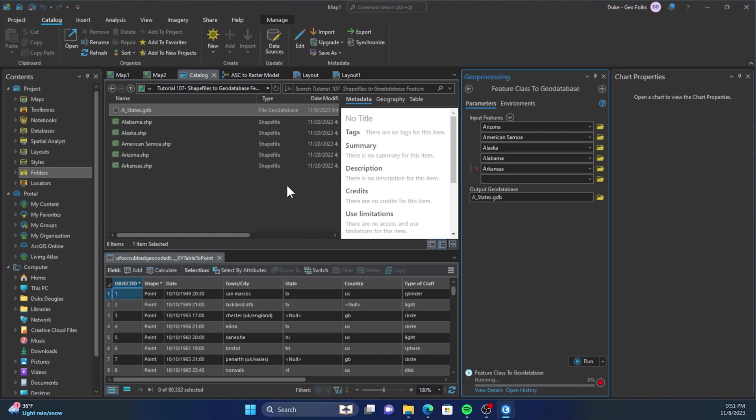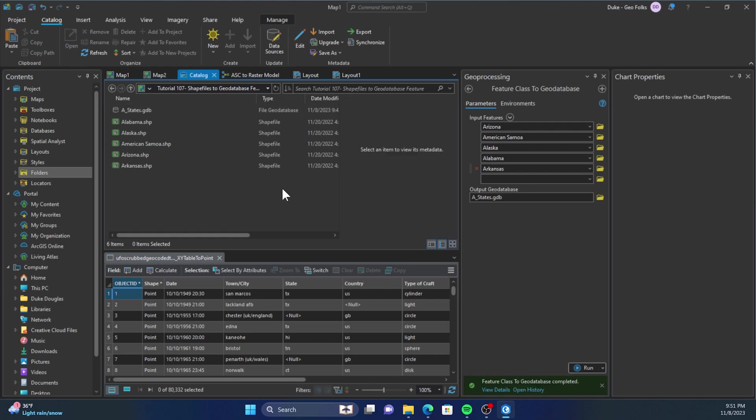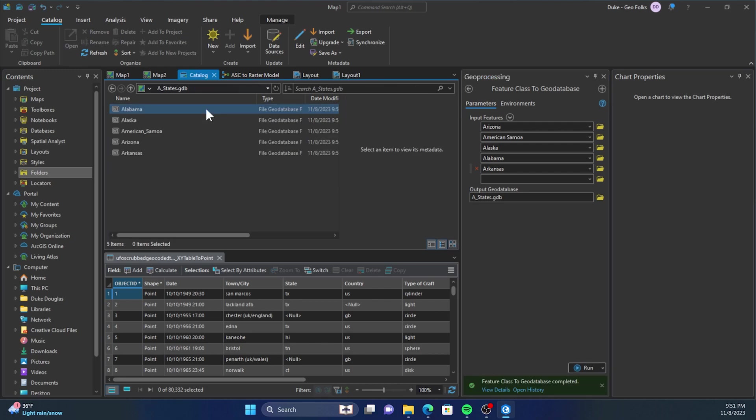It'll start to import stuff into your geodatabase, import those shape files. All right, so then we'll just go check and make sure everything imported correctly.